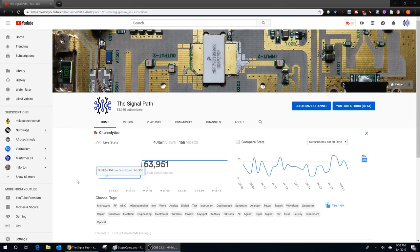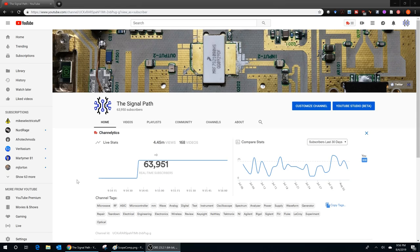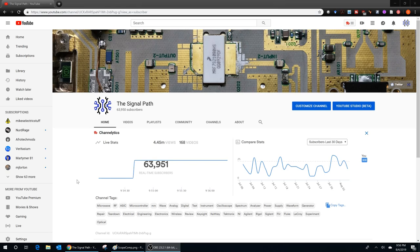My subscription count is just under 64,000, but unfortunately when I engage with some vendors their marketing teams do care about subscriptions and they often have a threshold of about 100,000 for the channel to be large enough for serious engagement. I want to continue making these videos and I need to hit about 100,000 subscribers.